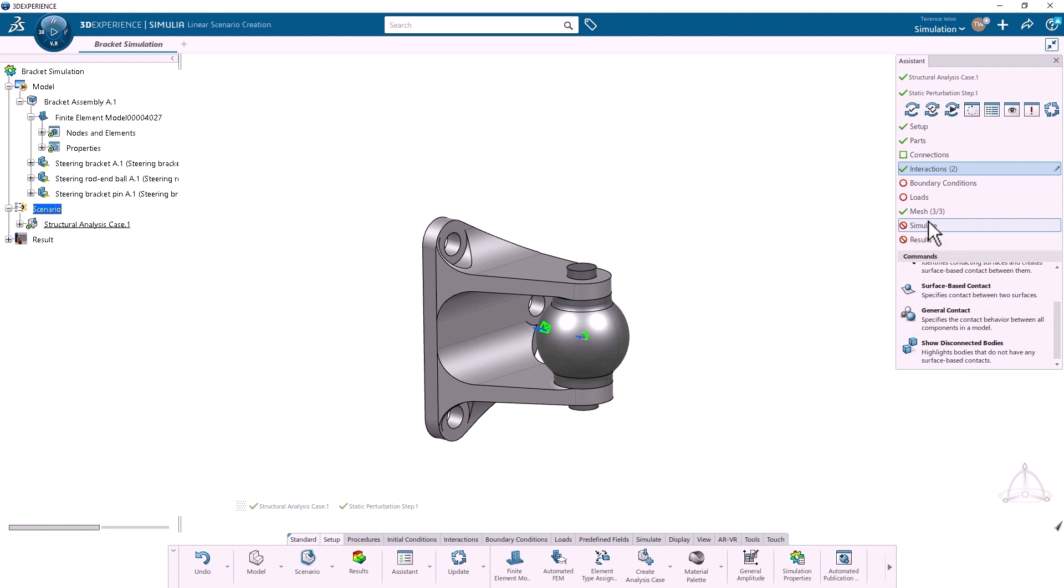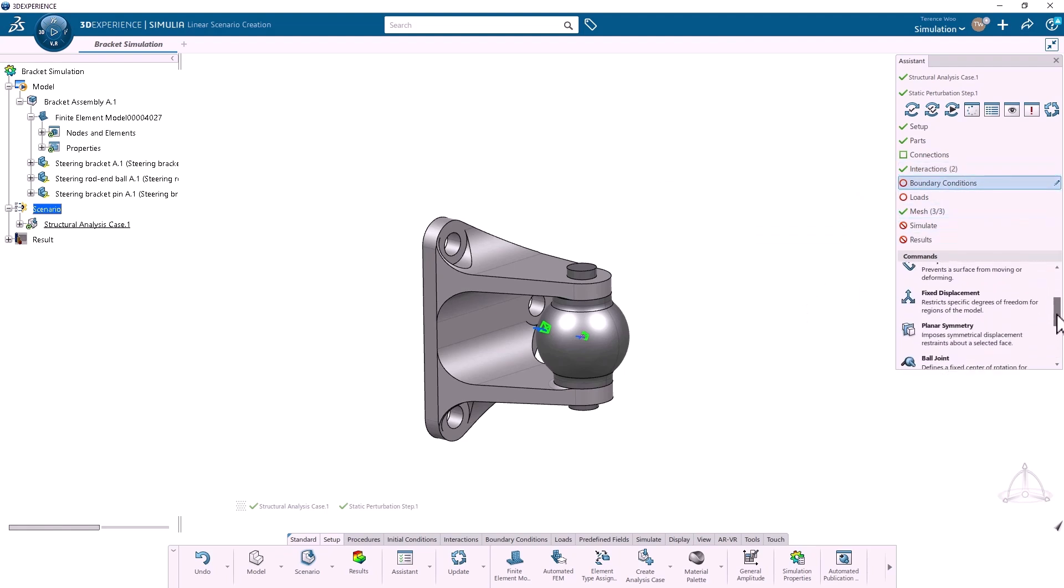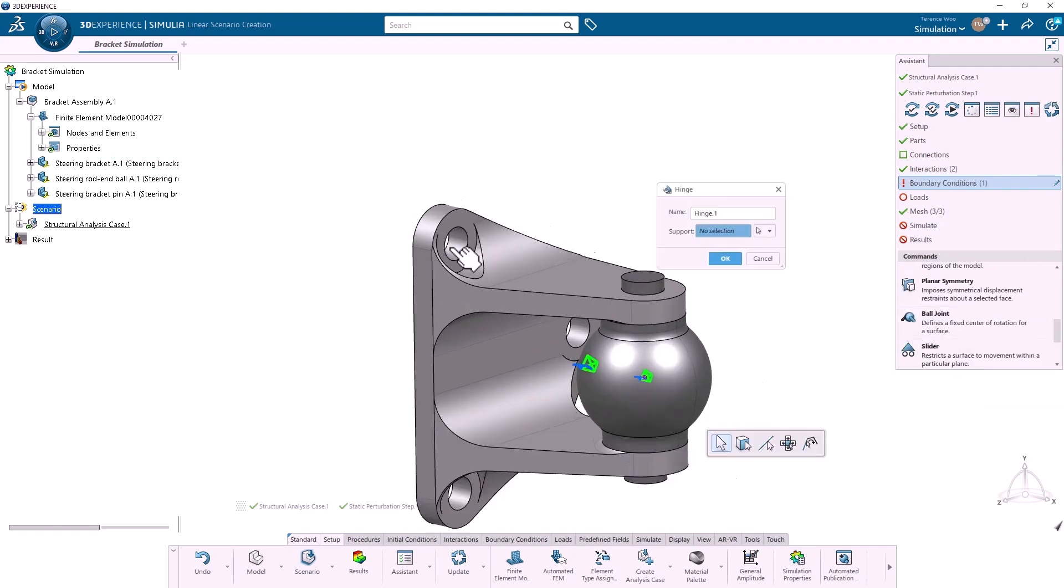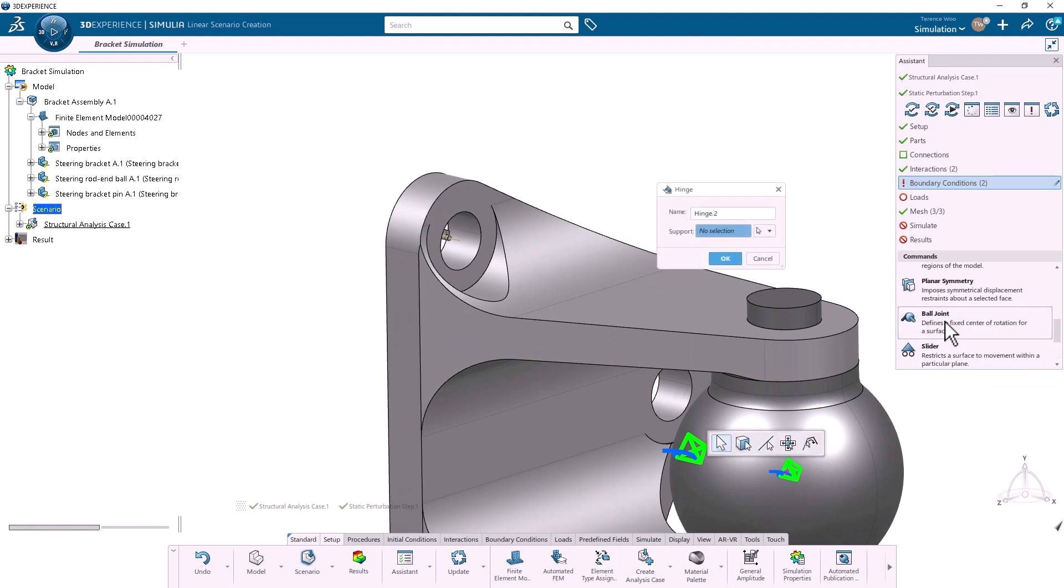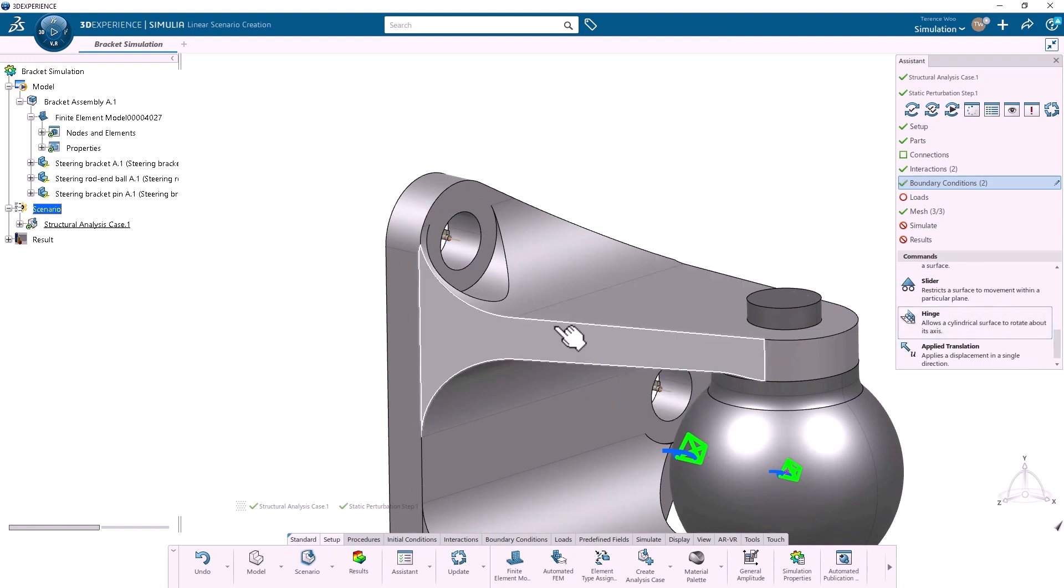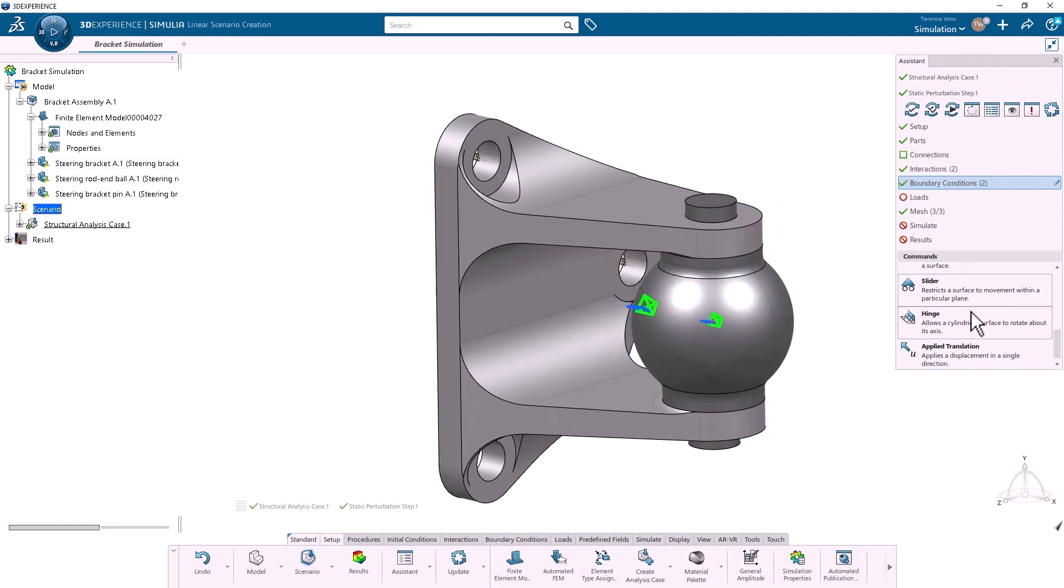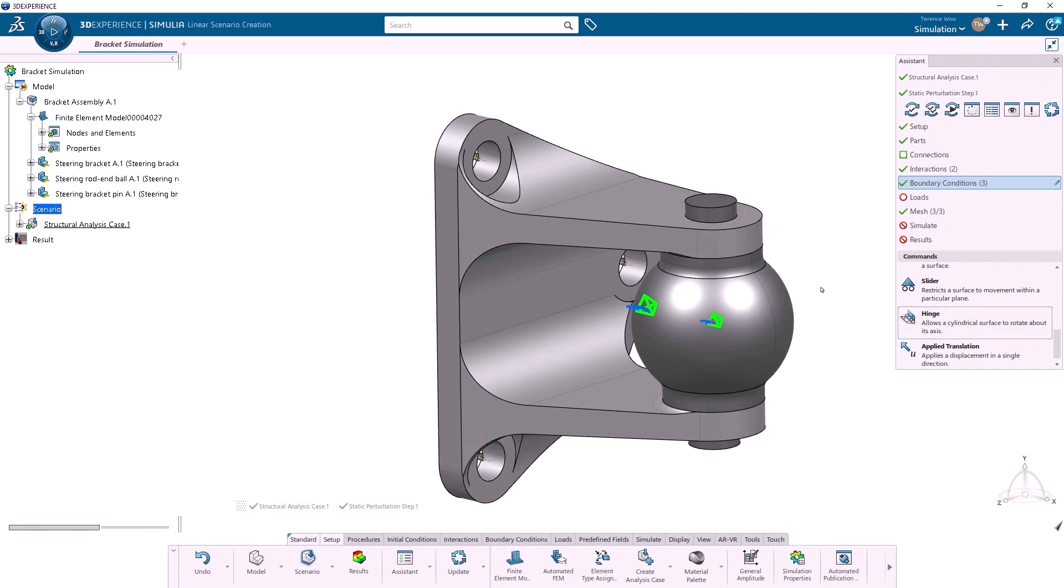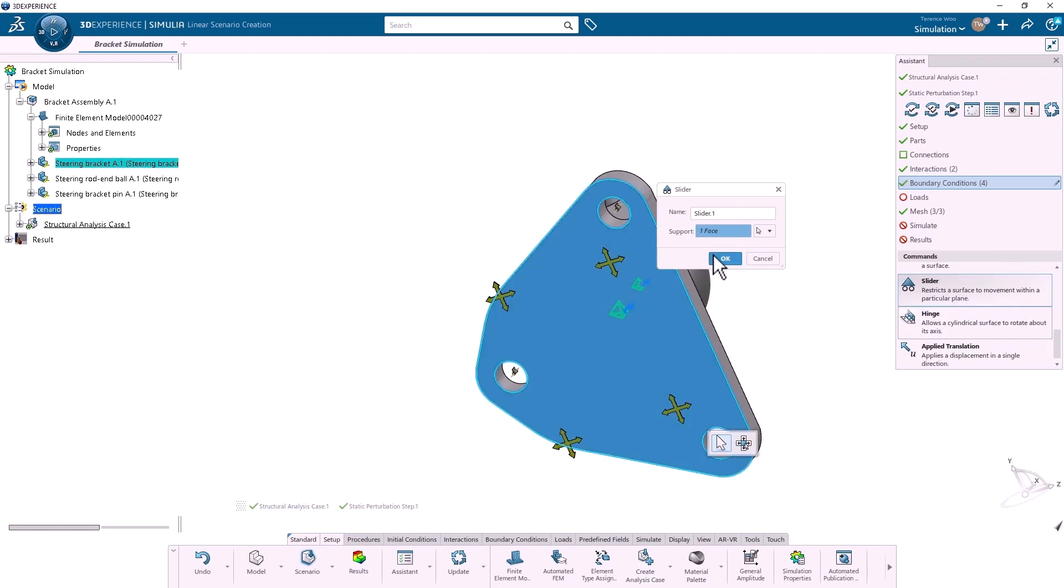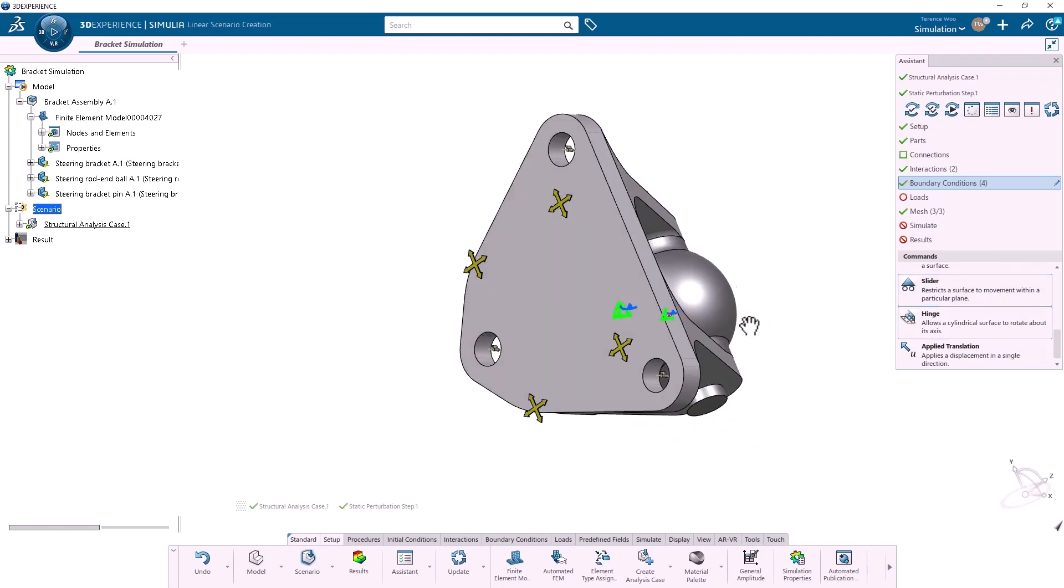Next, Boundary Conditions. There's a selection of different boundary conditions I can apply. For this analysis, I'll define a Hinge fixture at each hole. And I'll use a slider fixture on the back face to represent the rigid face of the knuckle this bracket is attached to.